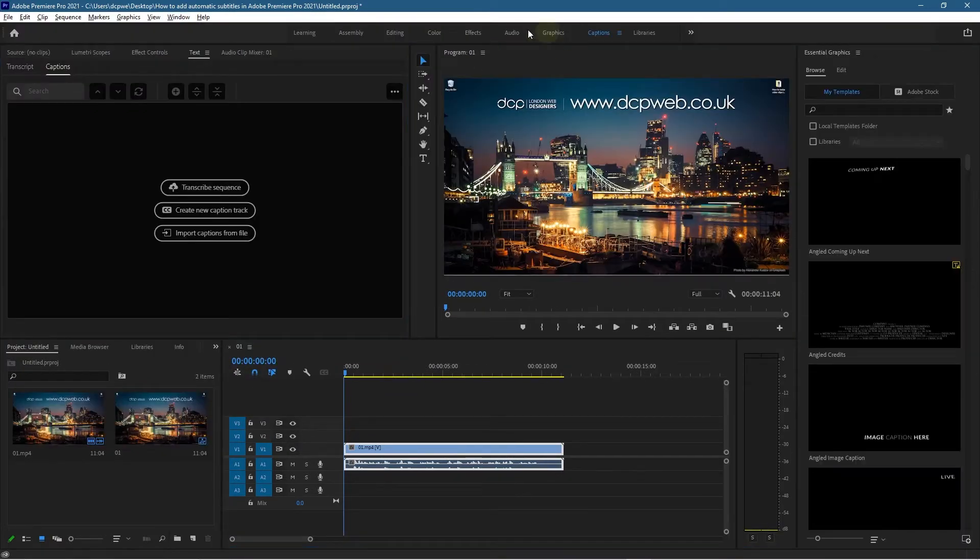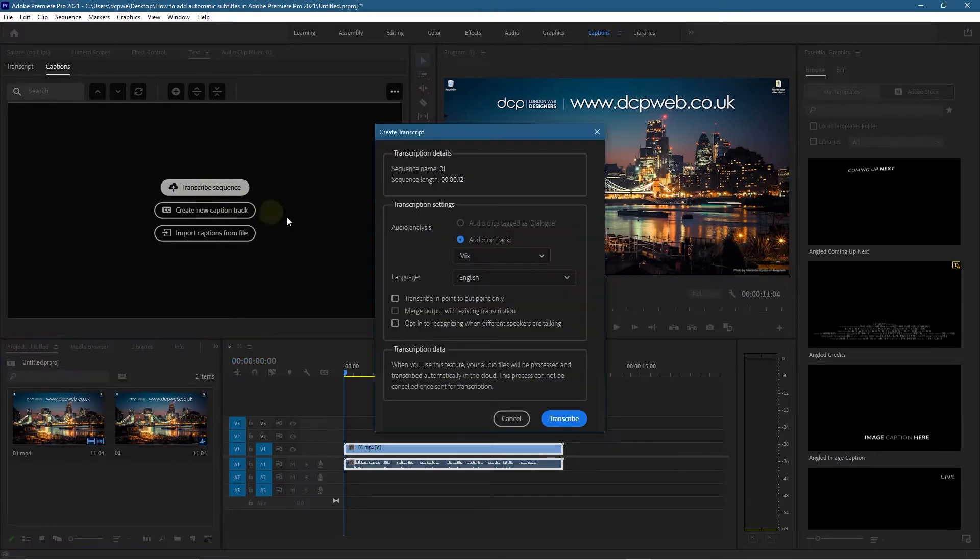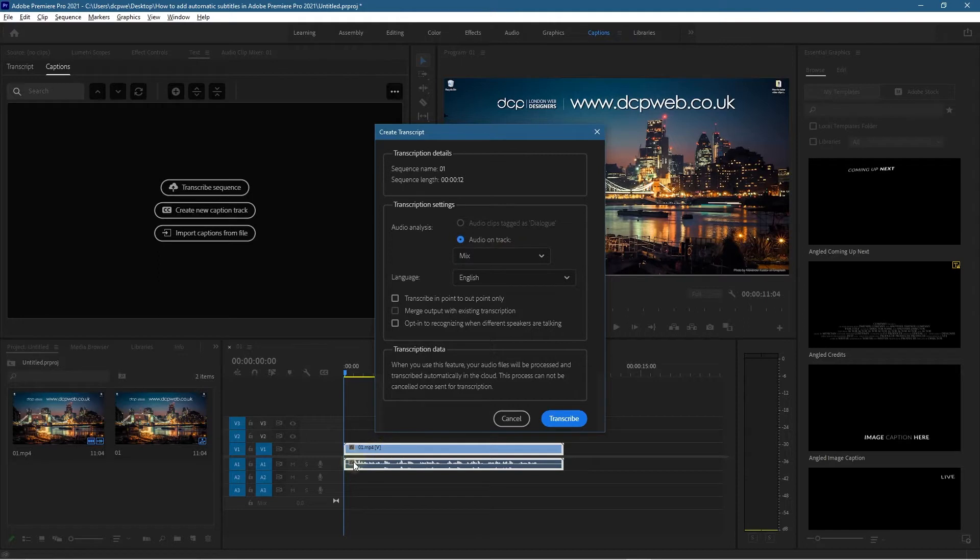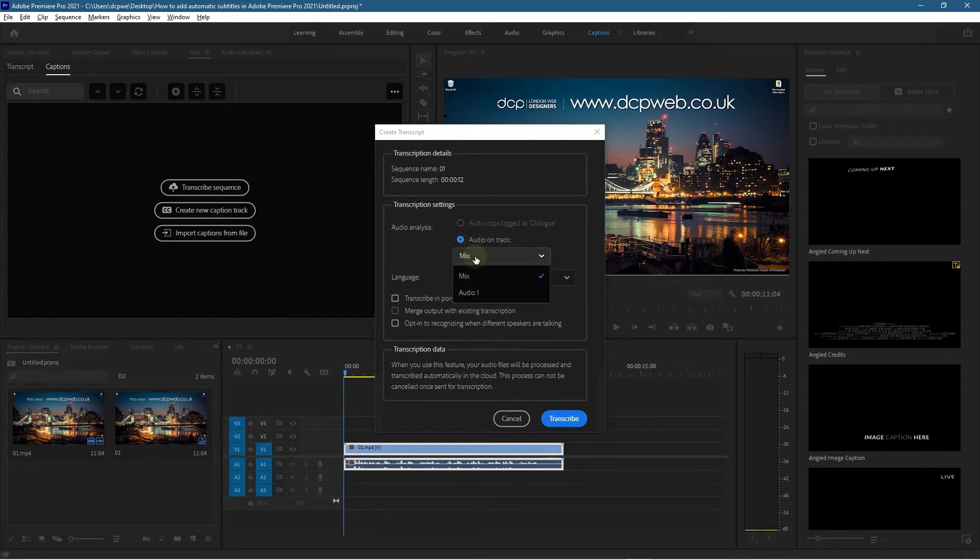You want to click on transcribe sequence. When you click that button, there's some settings in here. Imagine if you had speech but then you also had some music playing in the background on a second track below. It's important that you select the right track.